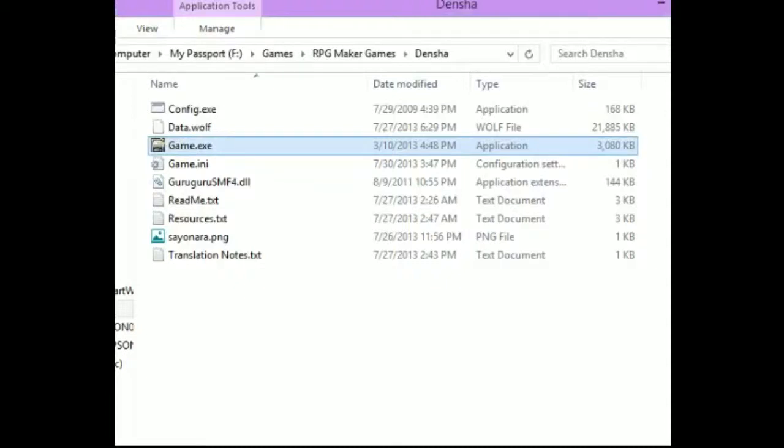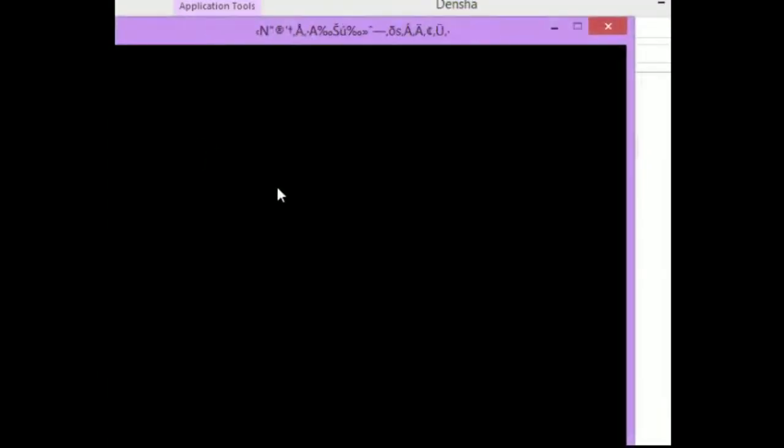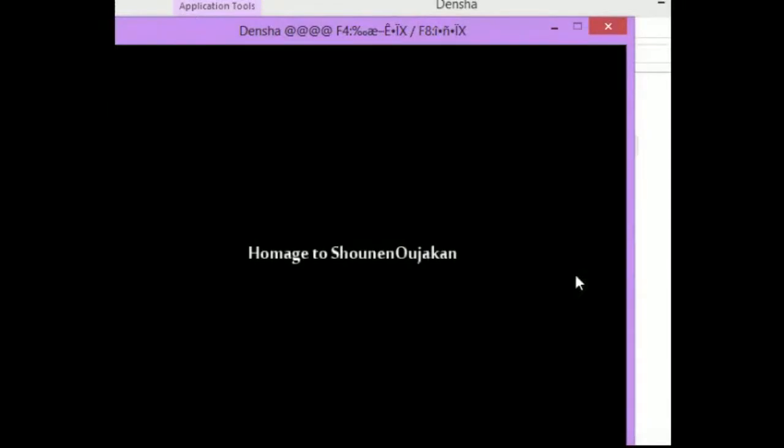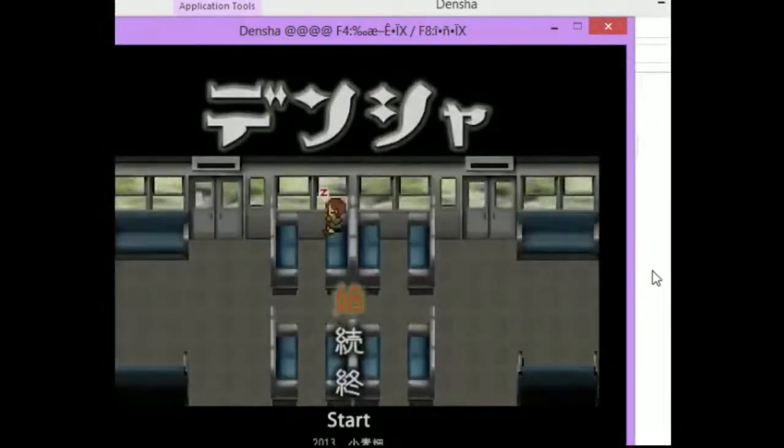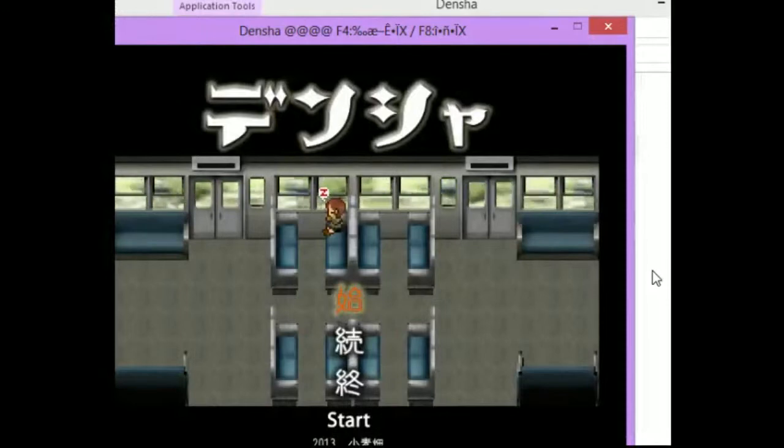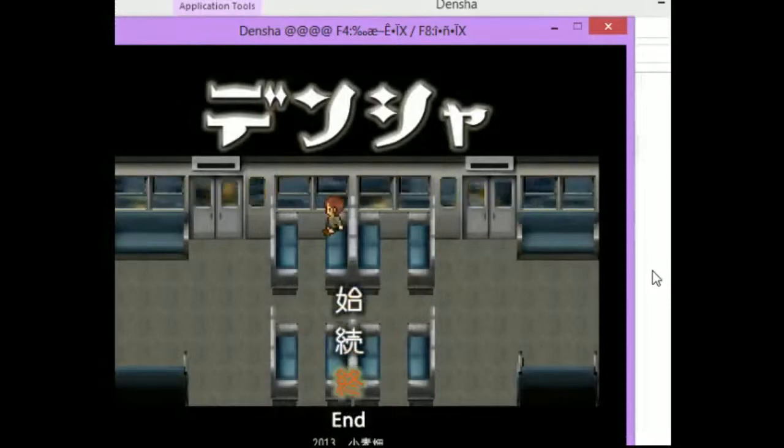Hello everybody, and welcome to Let's Play Densha. Densha is created on the Wolf RPG Maker, and this is a translated version.